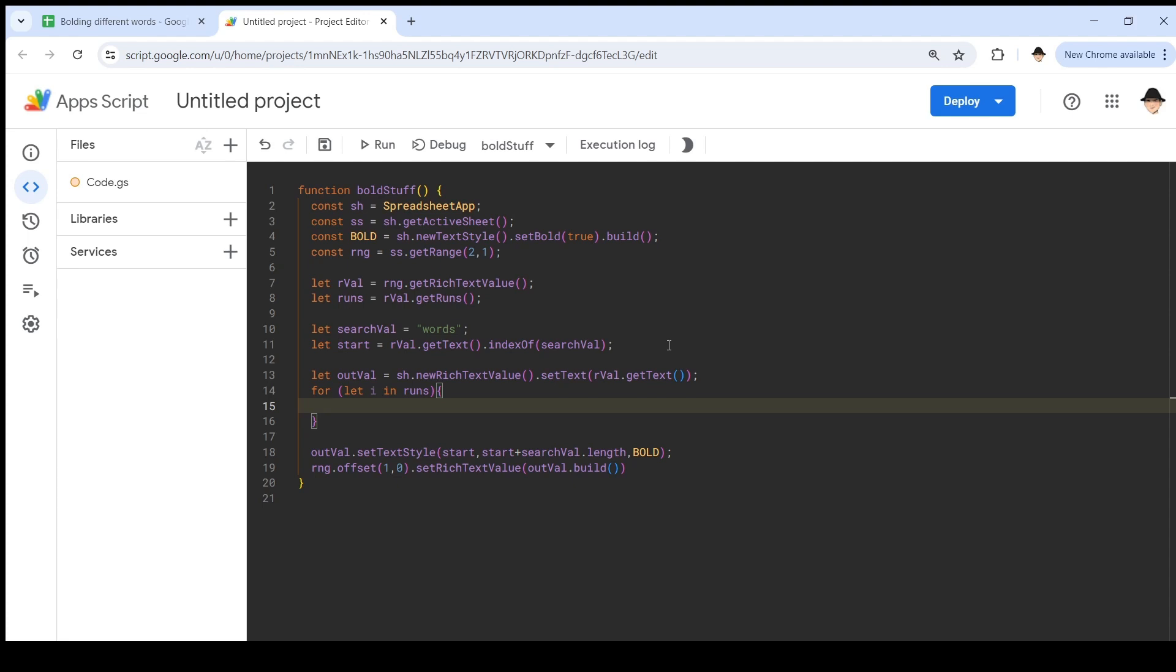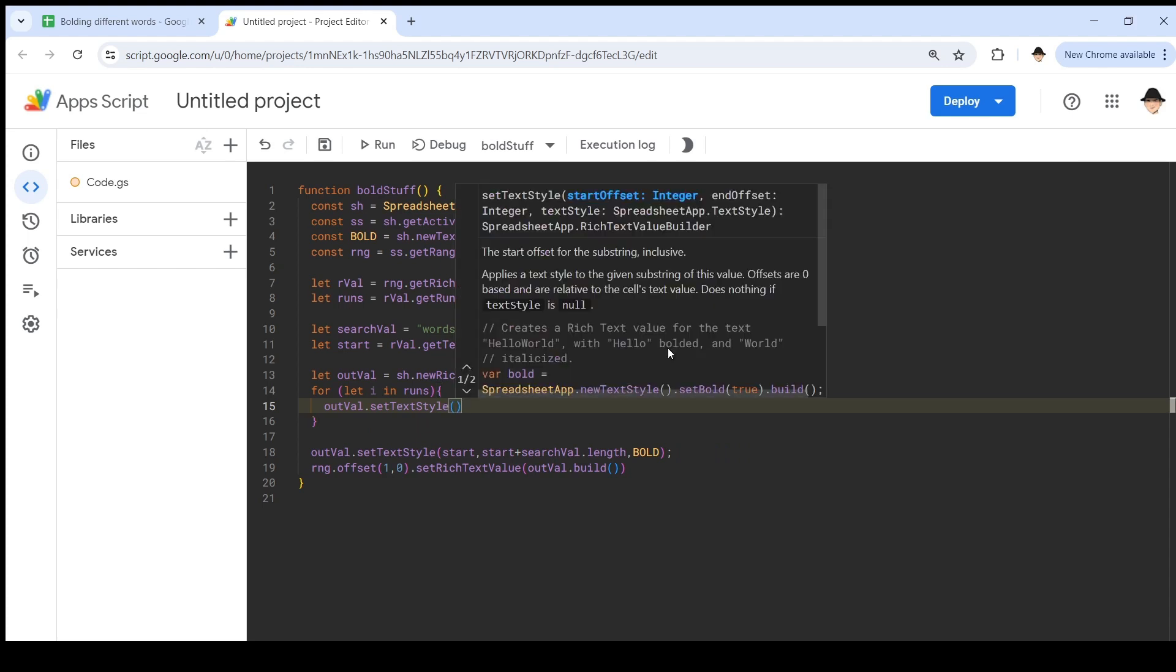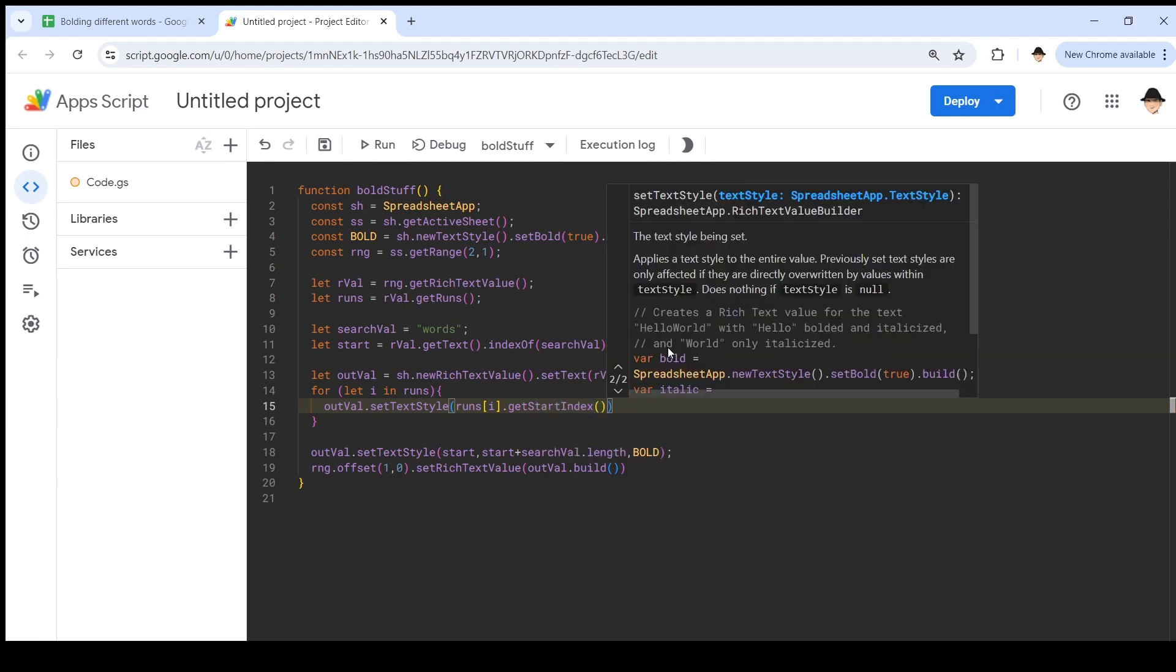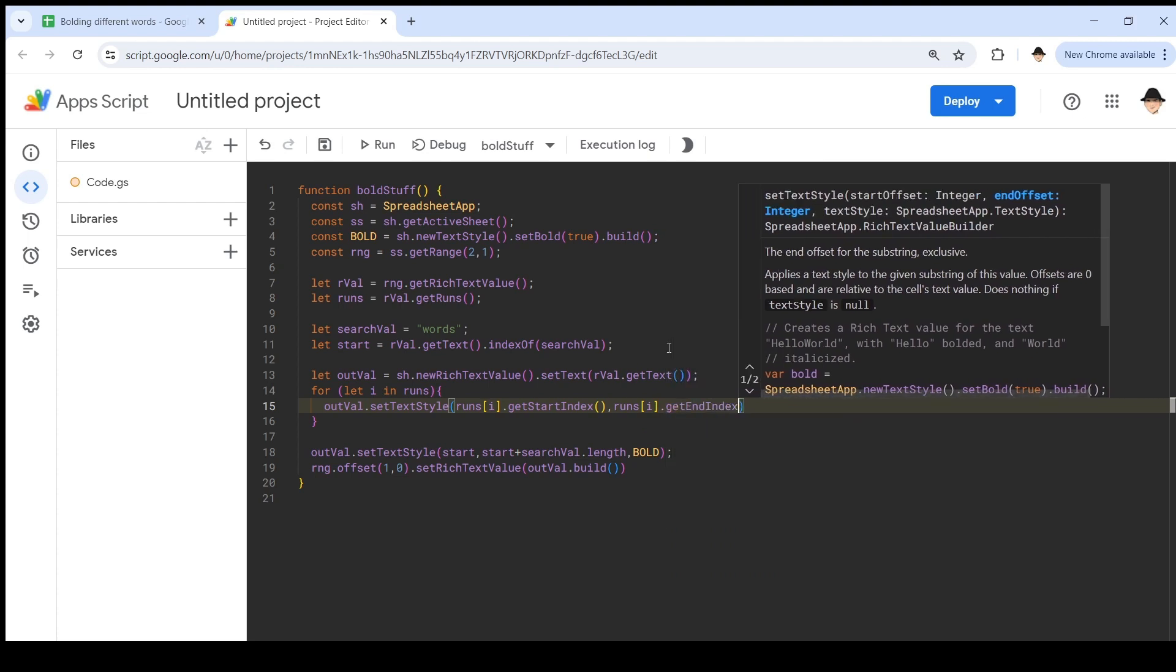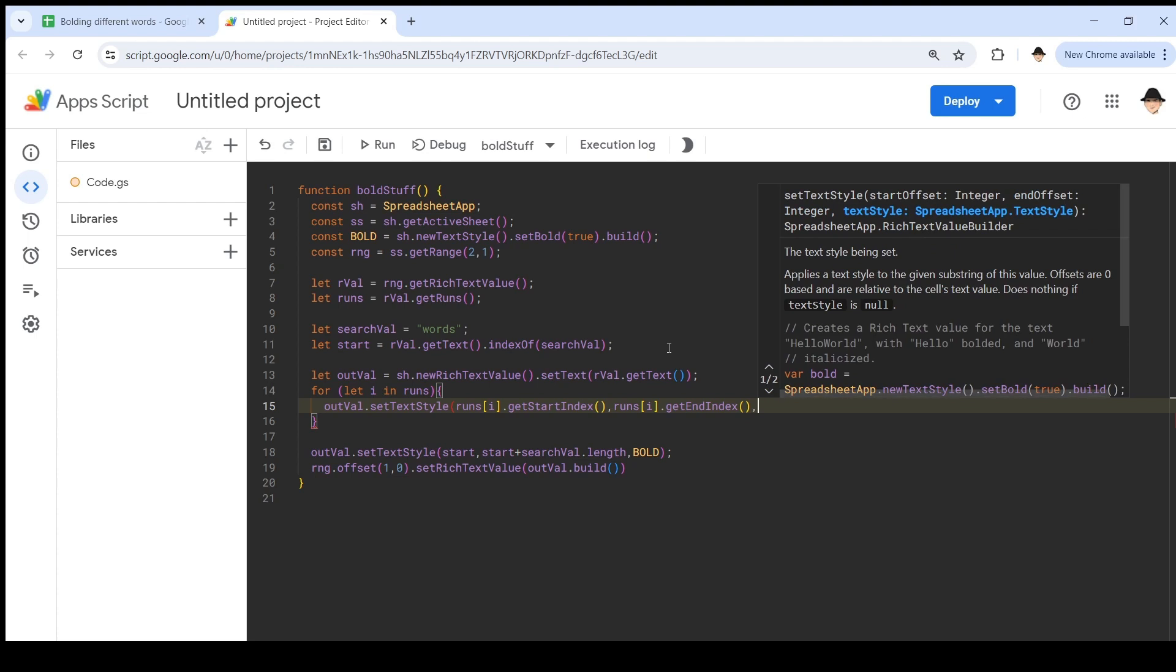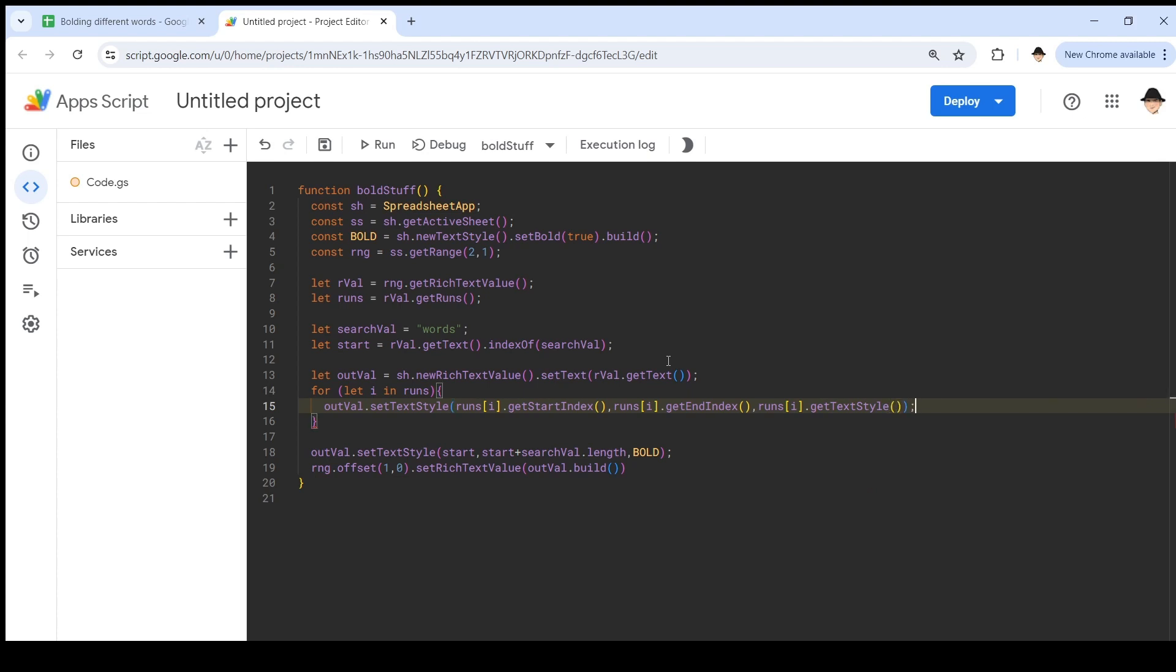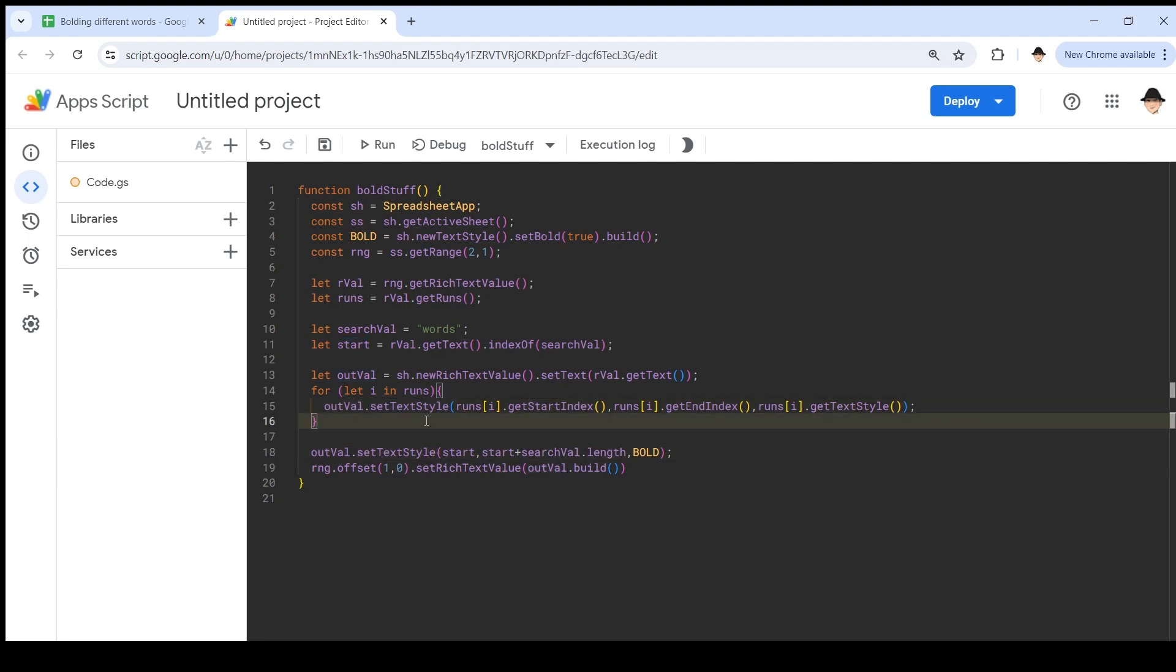For each element in runs, out val.setTextStyle. We're going to start this as runs i .getStartIndex. We're going to end at runs i .getEndIndex. So, now for each of our substrings, for each of the pieces that are broken up into different styles, it's going to first apply those existing styles. And then here, it's going to apply the new style that we want. If the new style is overriding something in the old style, then we do want this one to come second.